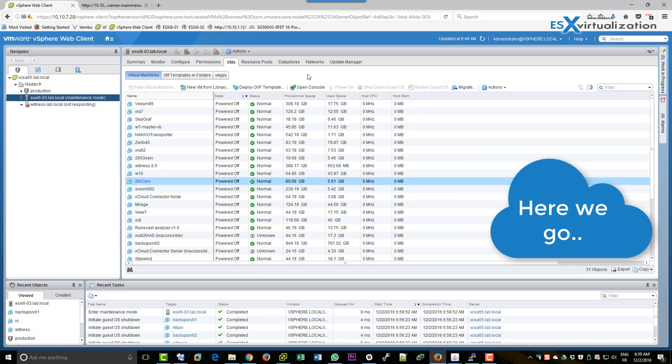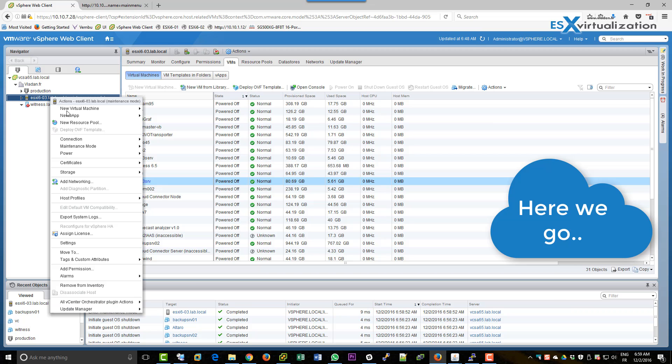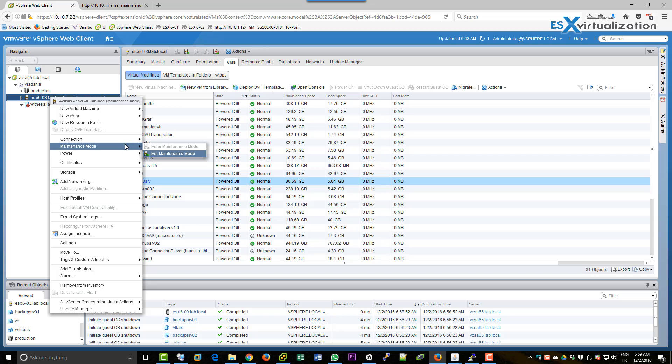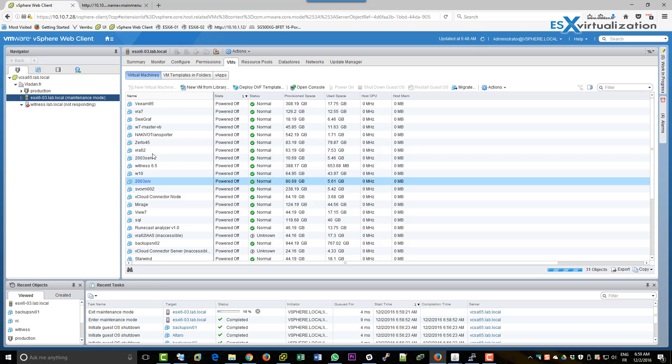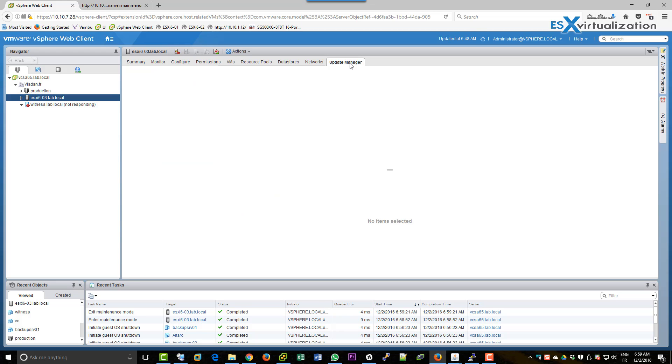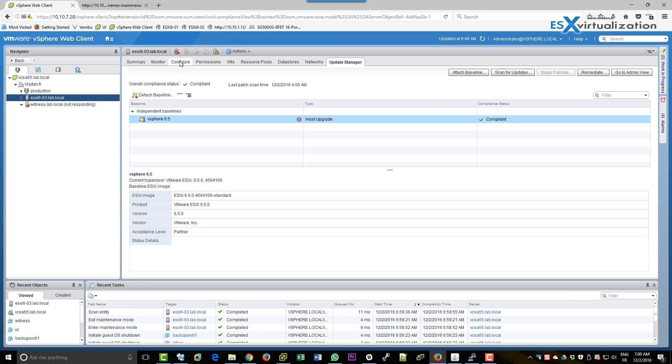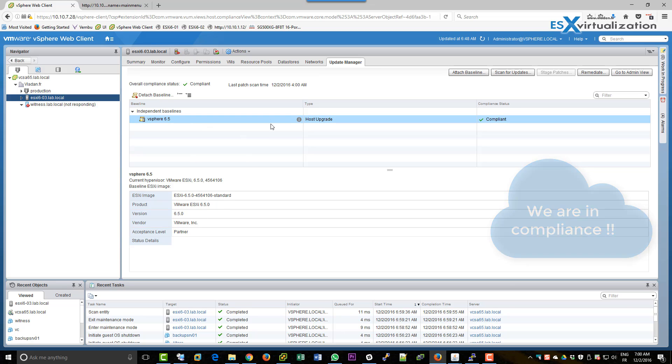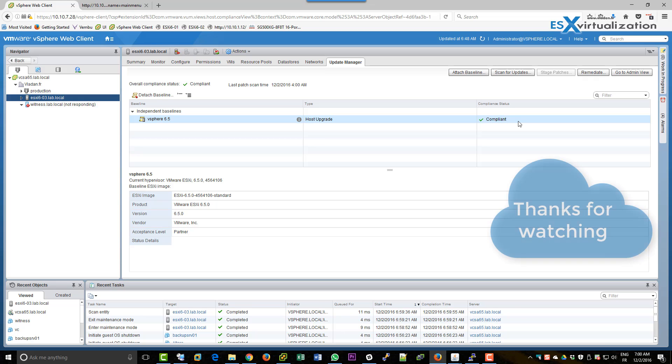Okay here we are back, host in maintenance mode so we're going to exit maintenance mode. In Update Manager we're going to check if it's compliant and apparently it is already compliant. Might need to refresh the host and that's about it. We just updated the host to vSphere 6.5. Thanks very much for watching, bye bye.